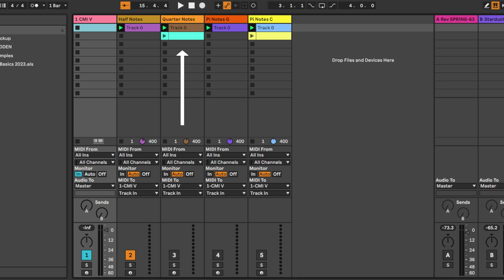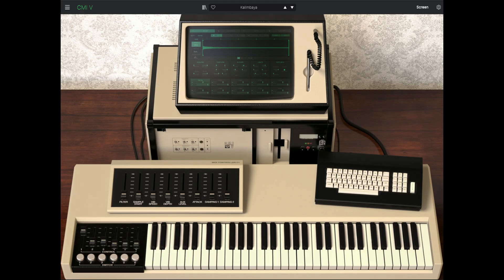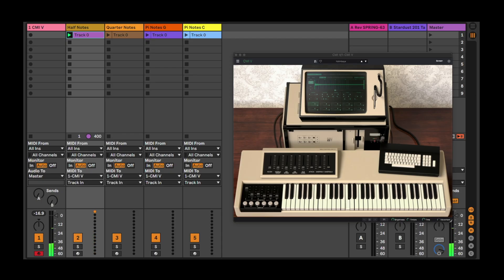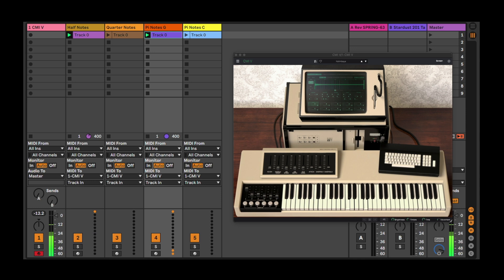Here we see the half note stream, the quarter note stream at double the rate, and the streams at Pi times the half note. We'll play them using this preset on Arturia CMI V. Here is the half note pulse on C. Now bring in the quarter note on G. Pretty straightforward. Now take out the quarter notes and bring in the Pi notes on G. A more complex rhythm that never lines up, although it comes close on occasion.